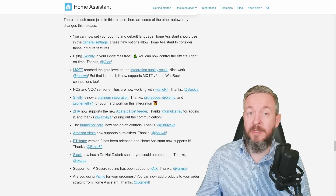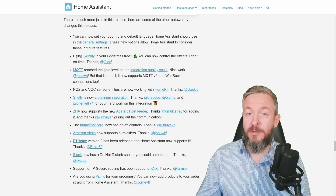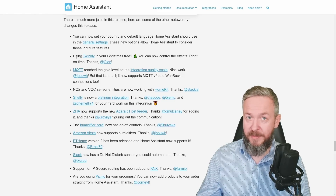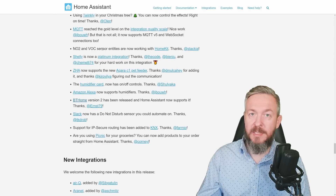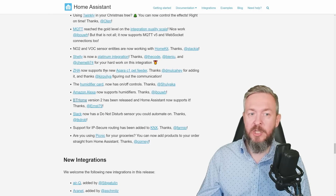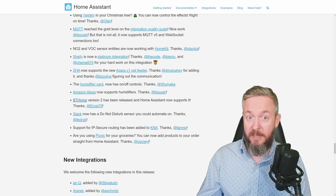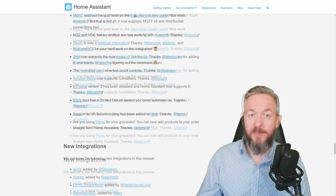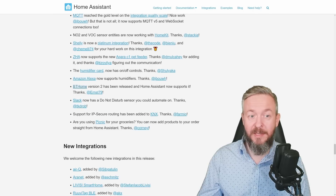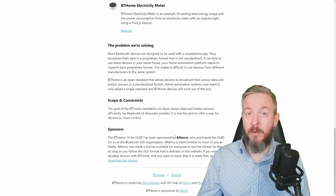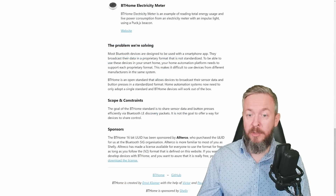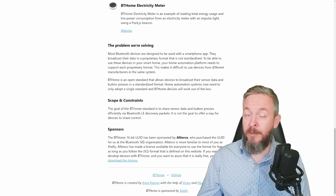Twinkly is one of those integrations most of you need just now in December — kudos to the team for bringing it in time for Christmas. MQTT integration has reached gold level and now supports MQTT version 5 and WebSocket connections. NO2 and VOC sensor entities are now working with ConKit. Shelly is now a platinum integration. ZHA supports the Aqara C1 pet feeder — go check that one out. The humidifier card now has on/off controls, and Amazon Smart Assistant now supports humidifiers. BTHome has reached version 2, and we must thank Alterco — the parent company of Shelly — for sponsoring the UUID for the Bluetooth SIG organization.